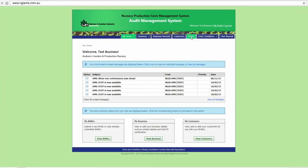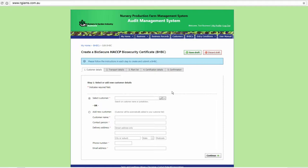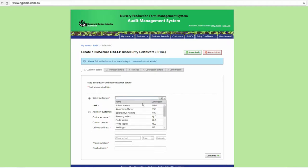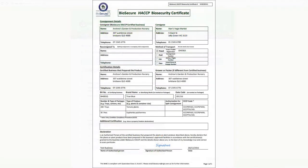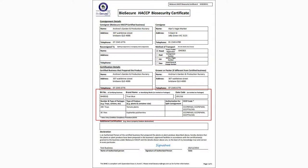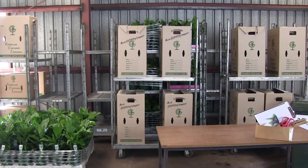Once all ECCP compliance procedures have been met, a BHBC can be generated within the audit management system for the consignment. All ECCPs used to certify the consignment must be recorded on the BHBC when listing the plants. All packages in the consignment must be clearly marked with the ECCP code number and the date code before shipping.